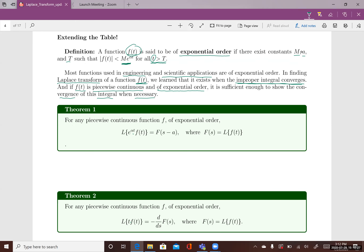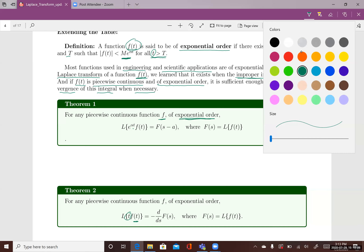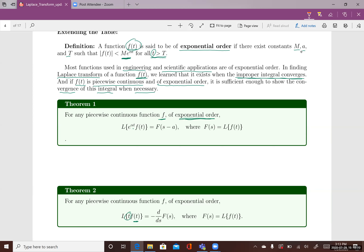Now we can talk about the two theorems we can use to find the Laplace Transform when dealing with exponential order functions multiplied by an exponential function, or multiplied by a linear function t. First theorem: for any piecewise continuous function f of exponential order, the Laplace Transform of e^(αt) times f(t) equals F(s − α), where big F(s) is the Laplace Transform of f(t).